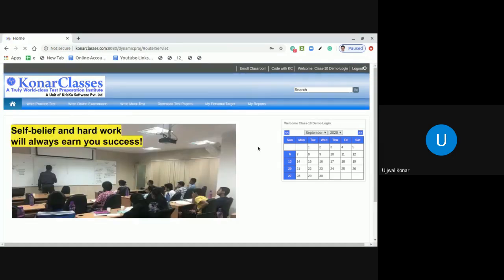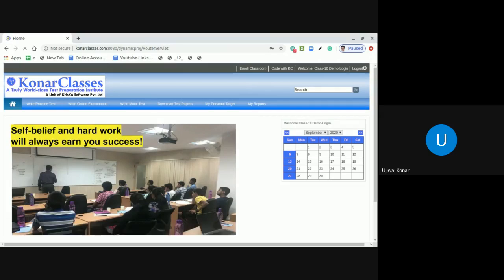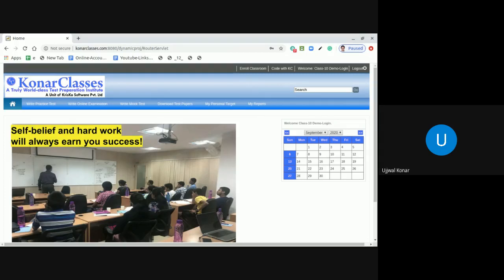So I hope things are clear. For any smallest query, please feel free to write us an email at contact at konarclasses.com. That is c-o-n-t-a-c-t at k-o-n-a-r-c-l-a-s-s-e-s dot com. Thank you.